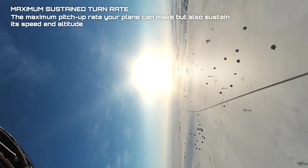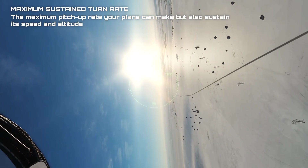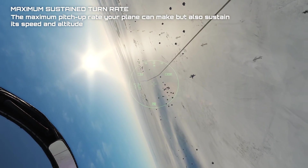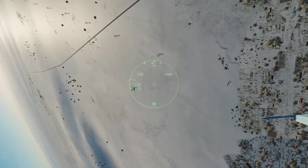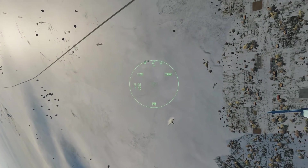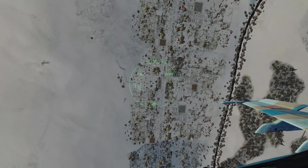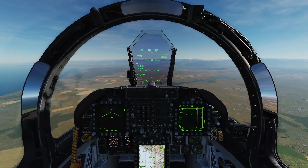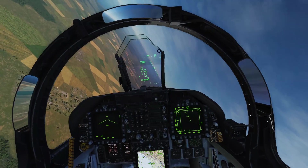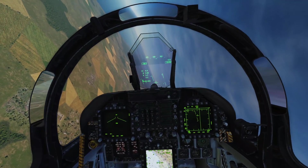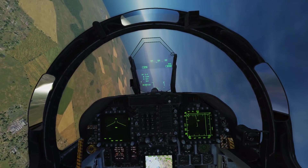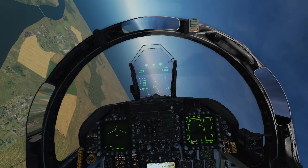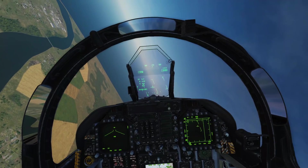Sustained turn rate is dependent on two main factors: the lift-to-drag ratio and the thrust available. You typically need to know what this speed is ahead of time for your plane. In this example you can see that we start our turn, go max power, and increase our G until we can't increase it anymore without losing speed.